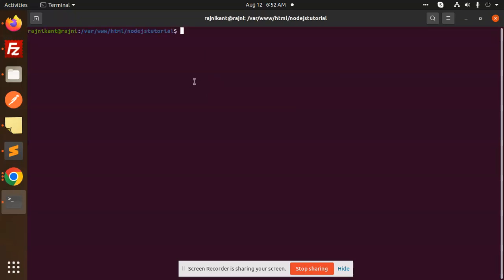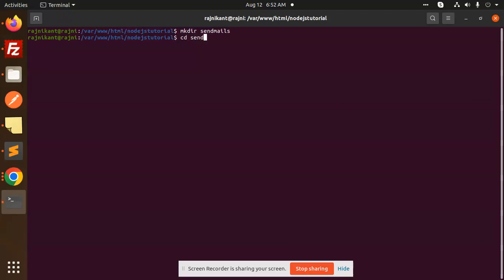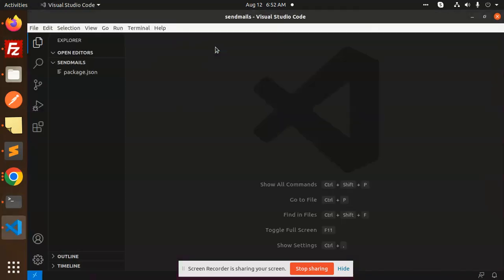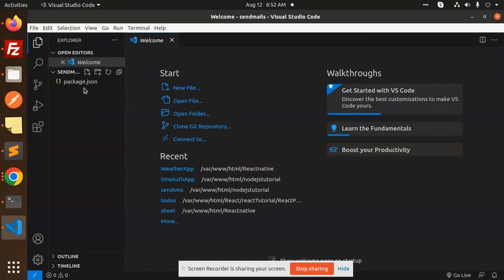We're going to the current folder directory and create a new directory named send-mails. We'll navigate to it with cd send-mails, then run npm init -y, and open it in VS Code to create a new file.